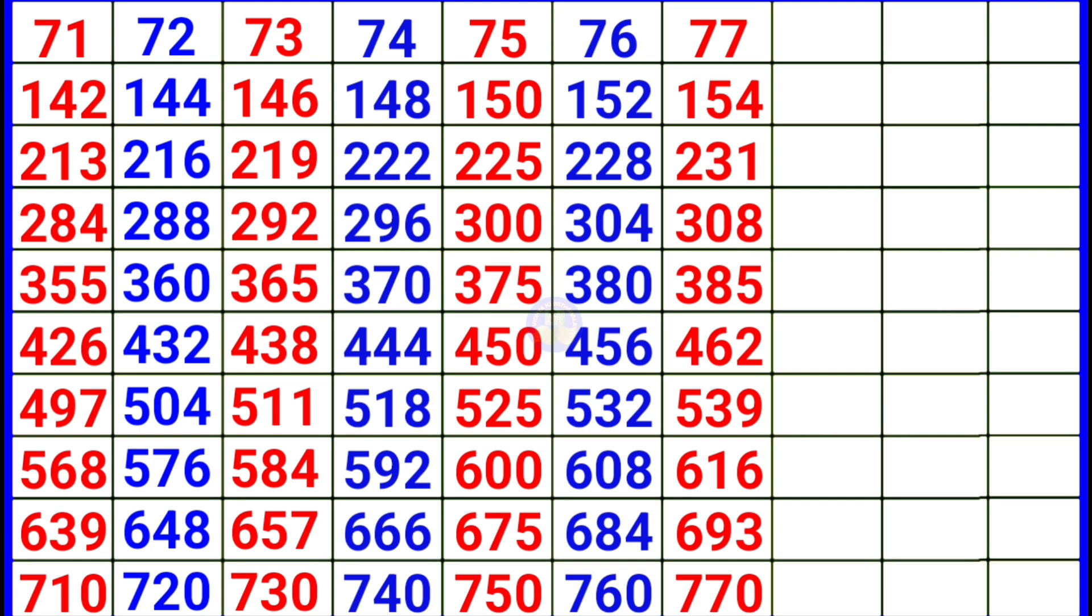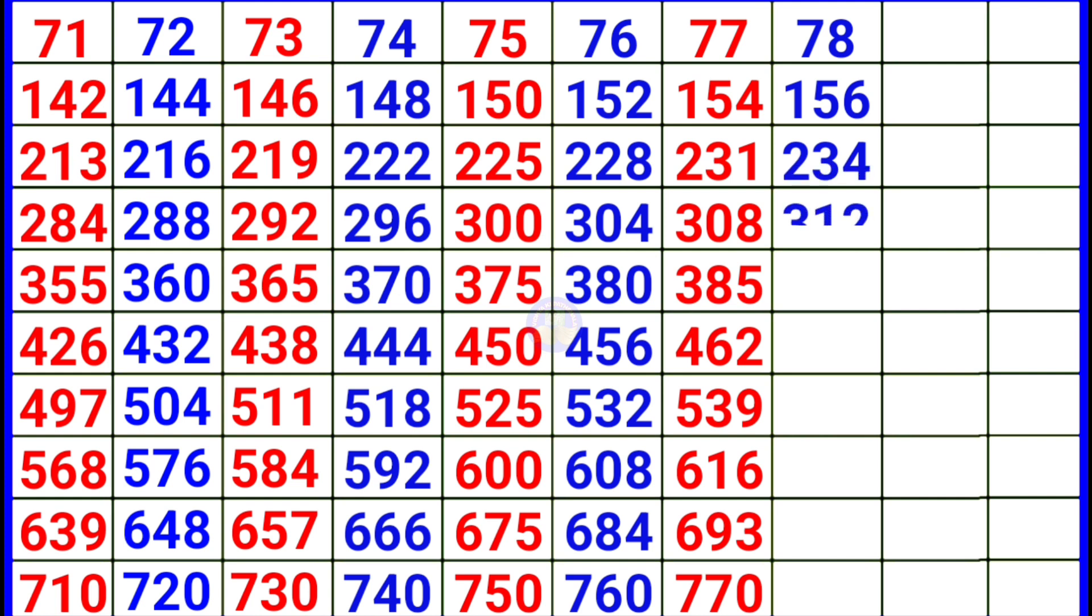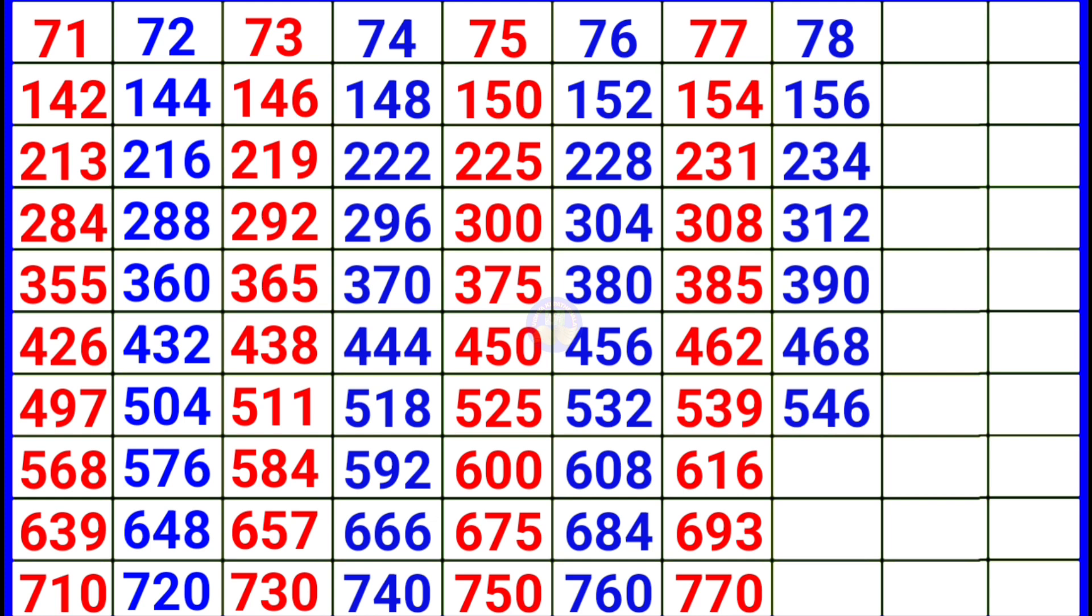Next 78. 78 1 78, 78 2 156, 78 3 234, 78 4 312, 78 5 390, 78 6 468, 78 7 546.